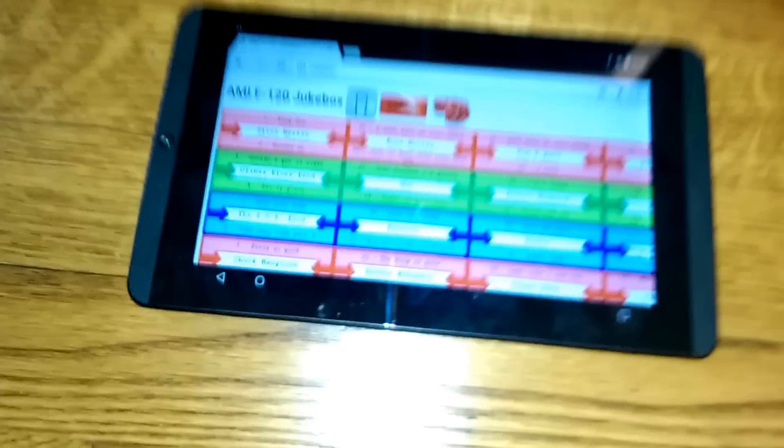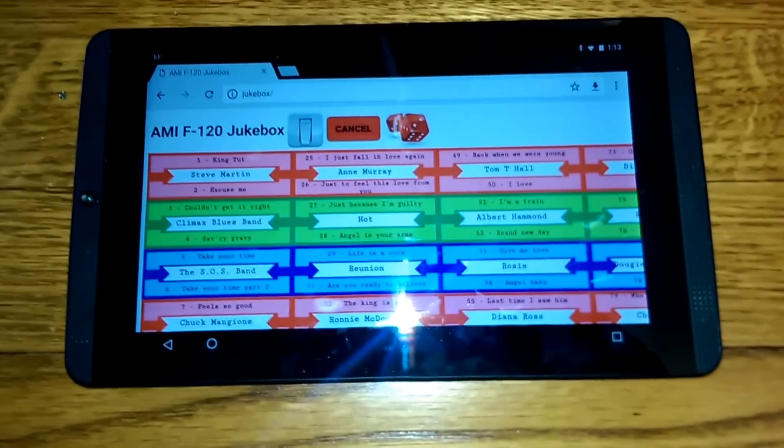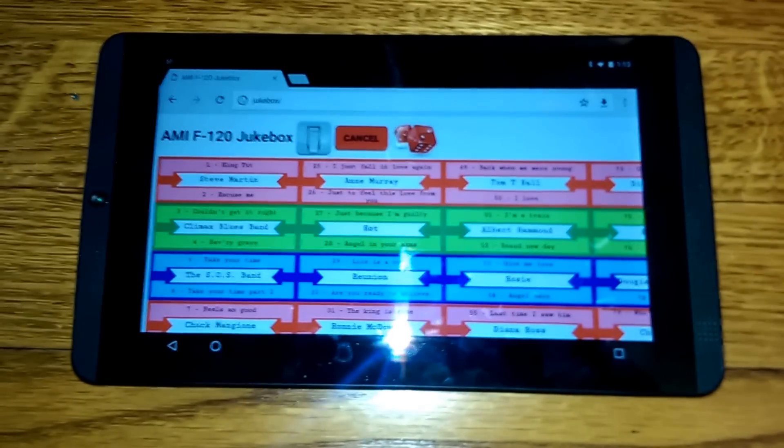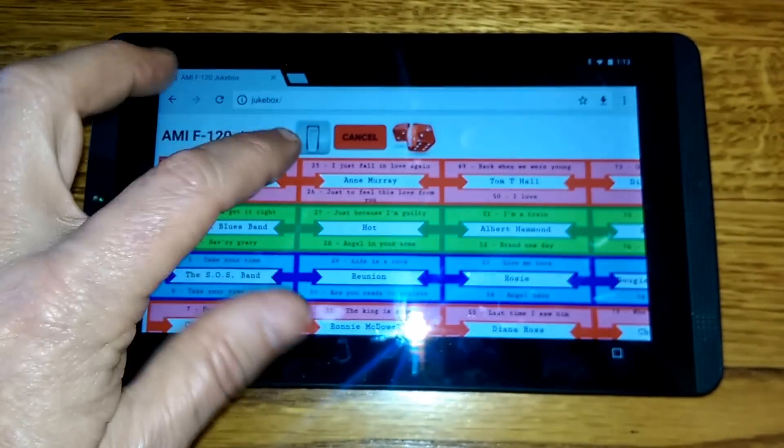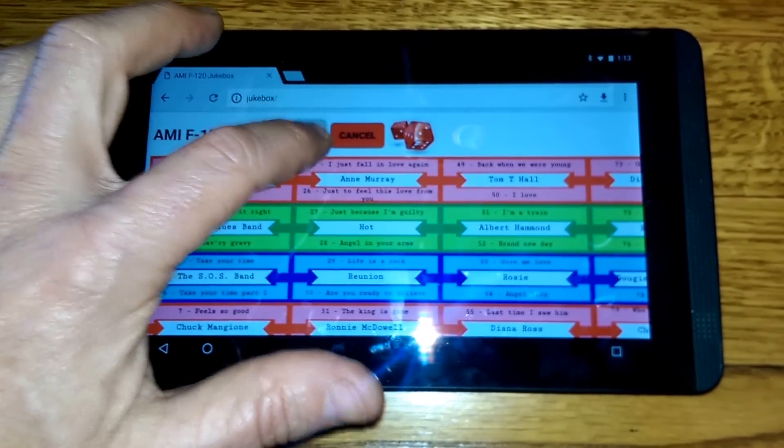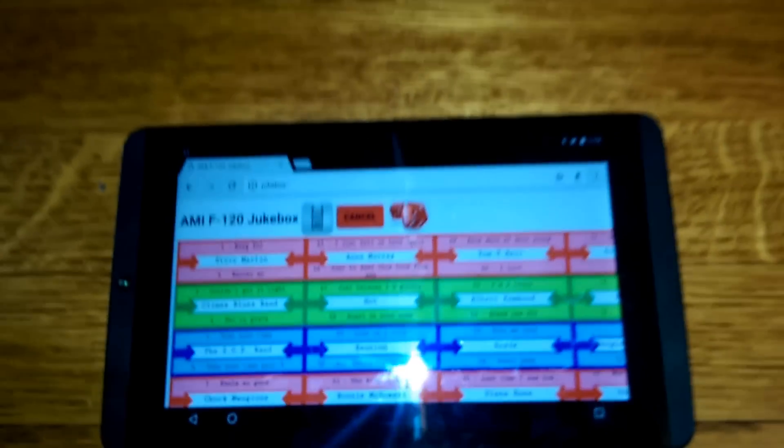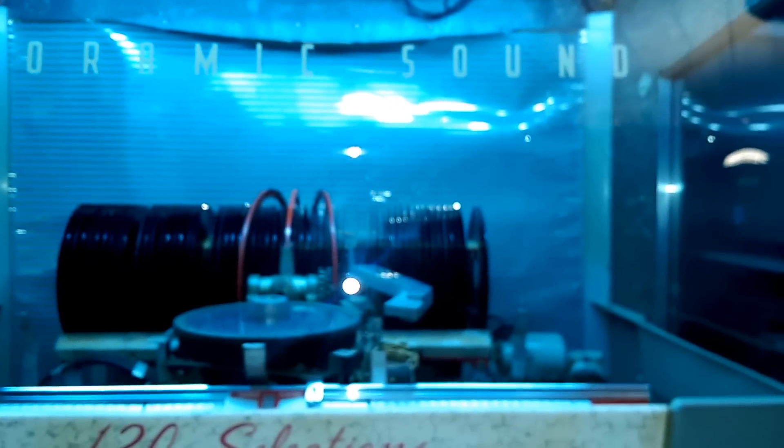So this is the tablet running the interface. I'll just tap that power button to turn it on. It comes on.